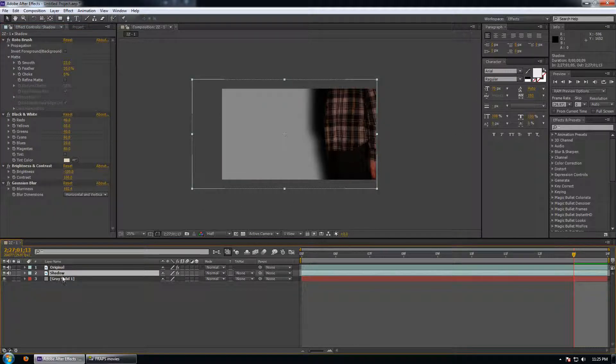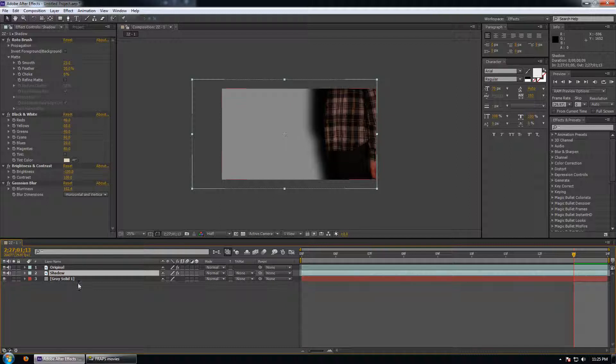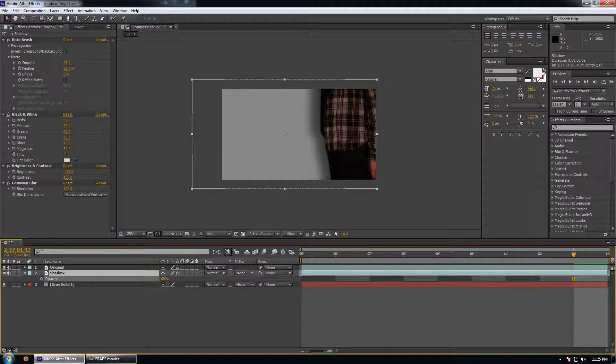And then we'll drop the transparency. So select the layer, hit T and then you can play with the transparency appropriate to that.